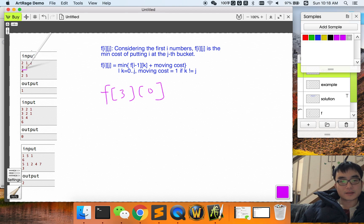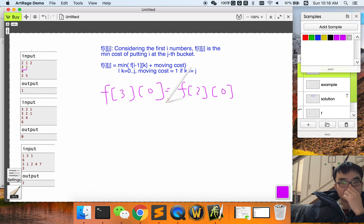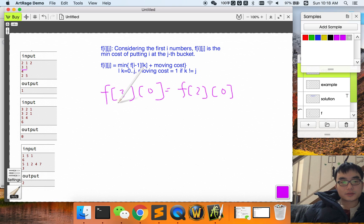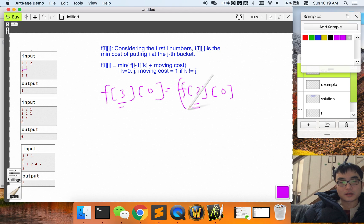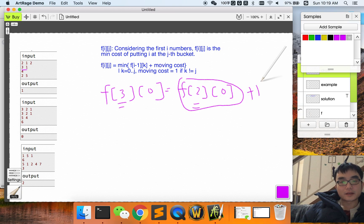For f(3, 0), we don't need to move three because it is already in the first bucket, but we need to add the cost of moving two into the first bucket as well. In order to put three in the first bucket, we need to make sure that two is in the first bucket too. So we add the cost of moving two into the first bucket, which is one — so the value is one.